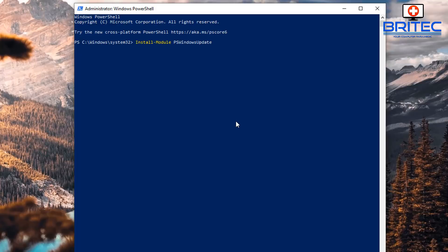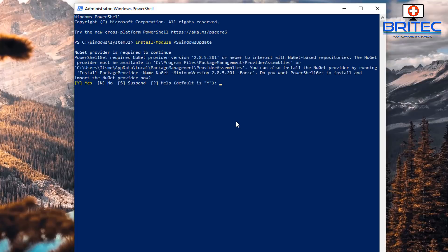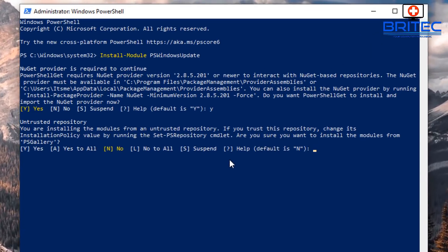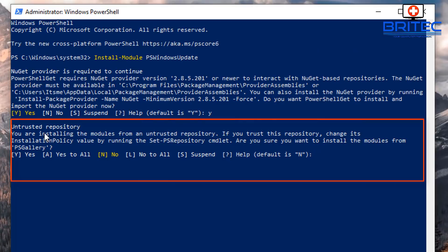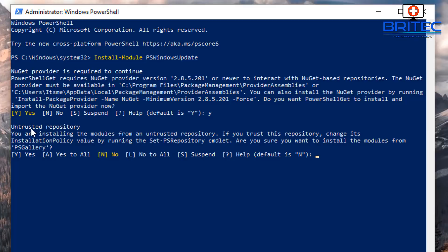This is not my recommended way of doing it, but you will need to provide the required permissions to allow installation. It will ask you about an untrusted repository - if you're not happy with that, you can say no and it will back you out without installing. I'll show you my recommended way in a moment.